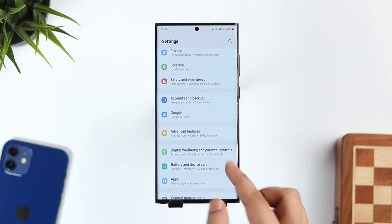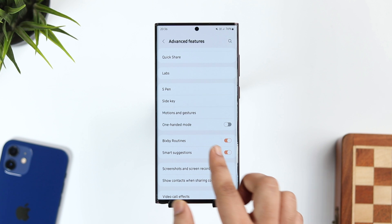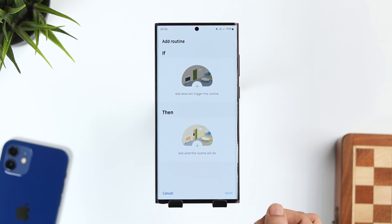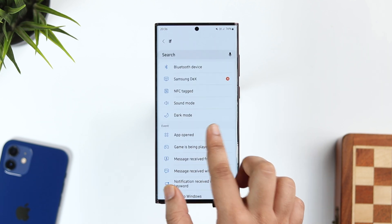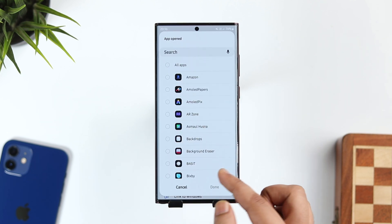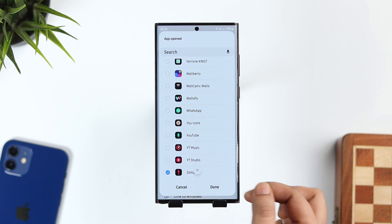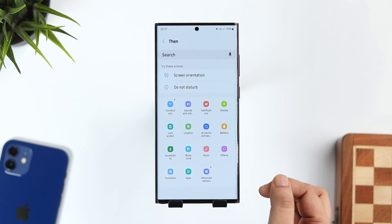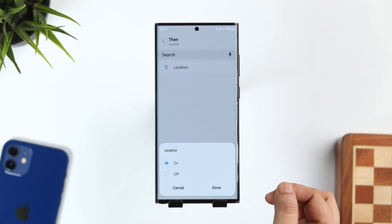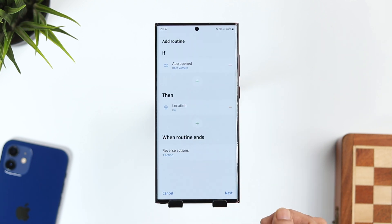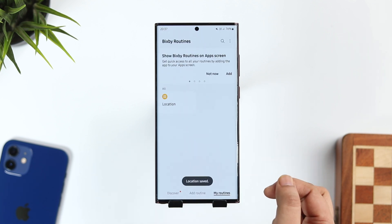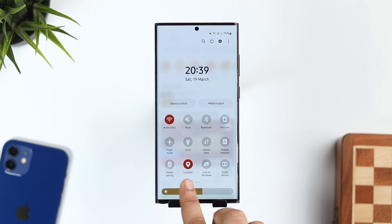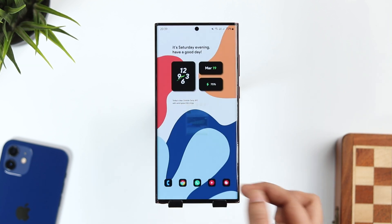Let me show you how to do this. Go to settings and select Bixby Routines, then click on Add Routines. For the IF condition, select App Opened and then select all the applications that require location access, such as Zomato, Uber, and more. Next, go inside the THEN condition, search for location, and tap Done. You can also give a name to this routine. Now whenever you open any application that requires location access, it will turn on your location setting, and when you close it, it automatically turns off.